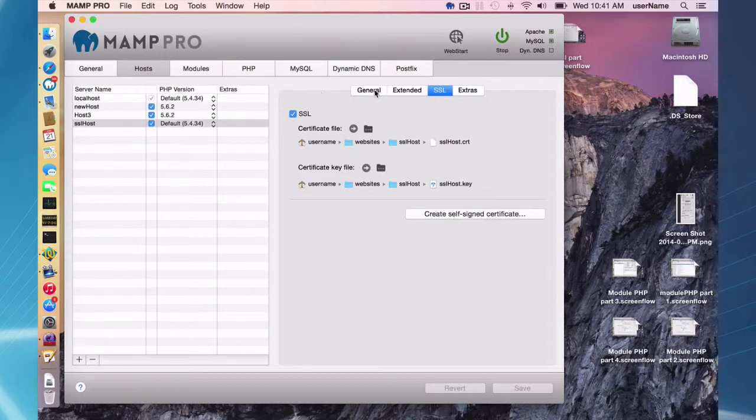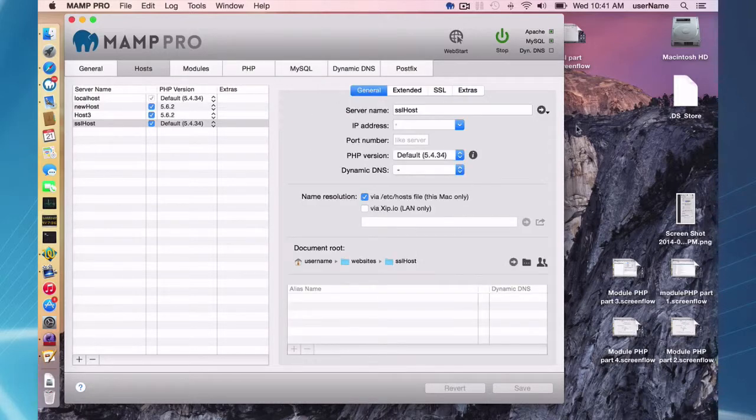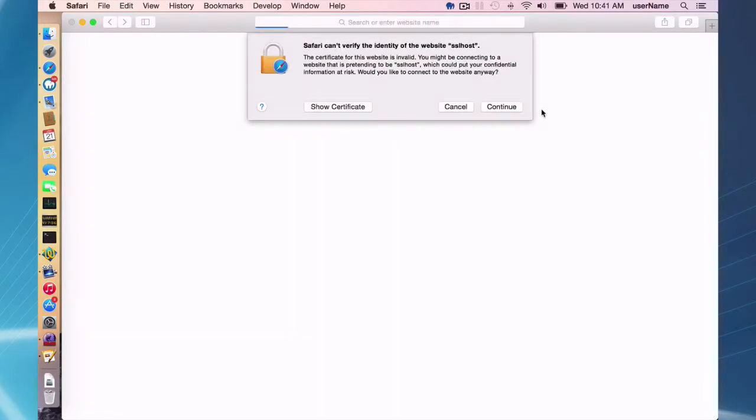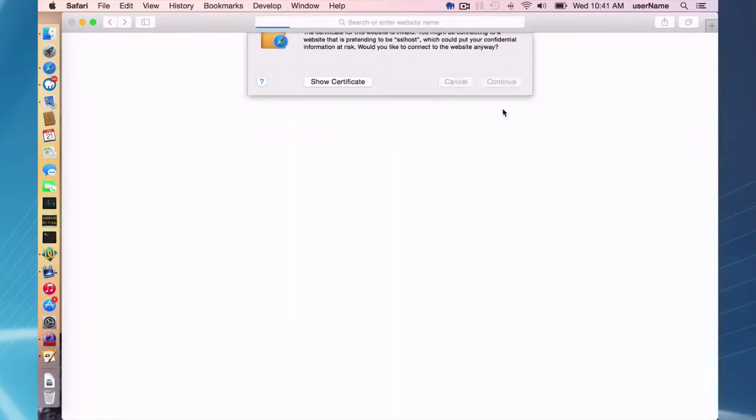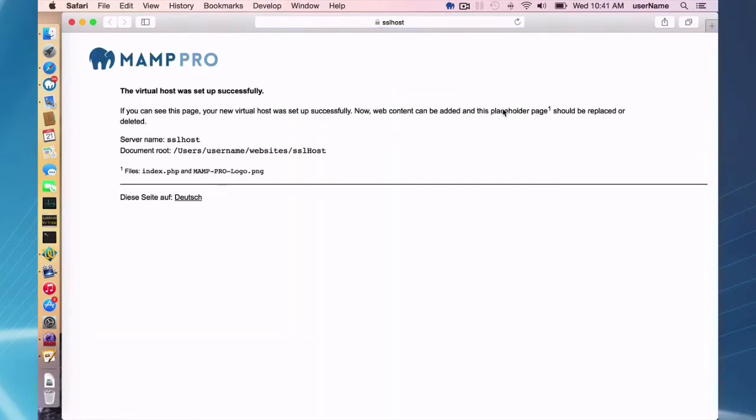If I go to my general here and click here, here is my warning. I can just continue and I have this SSL host set up.